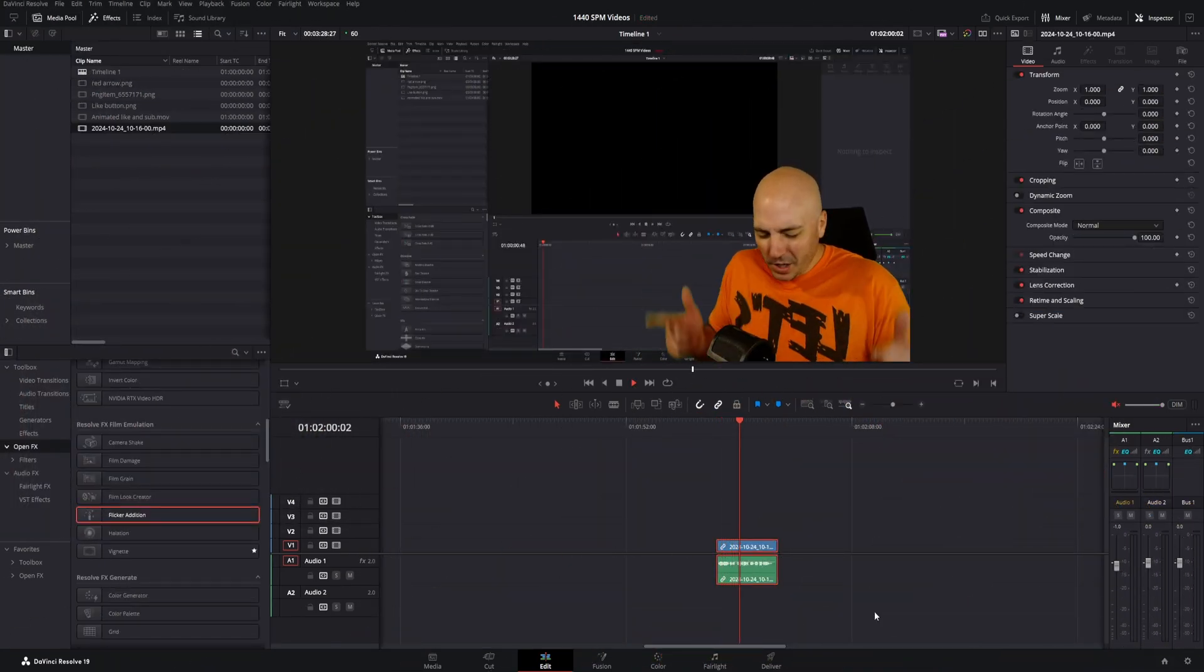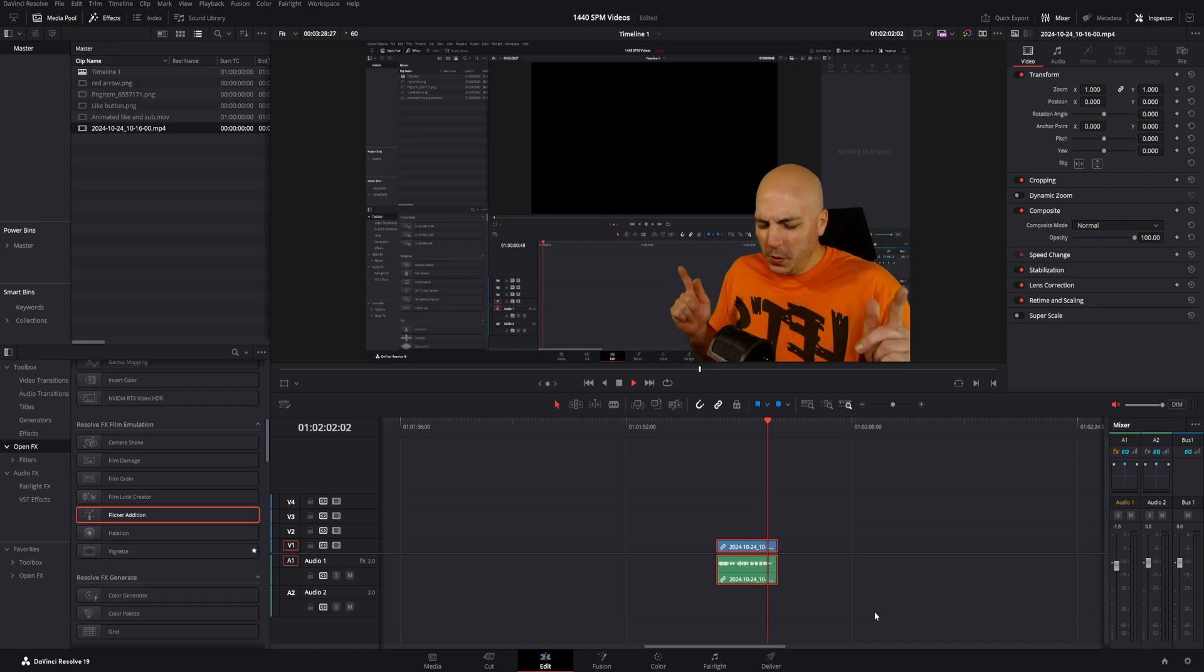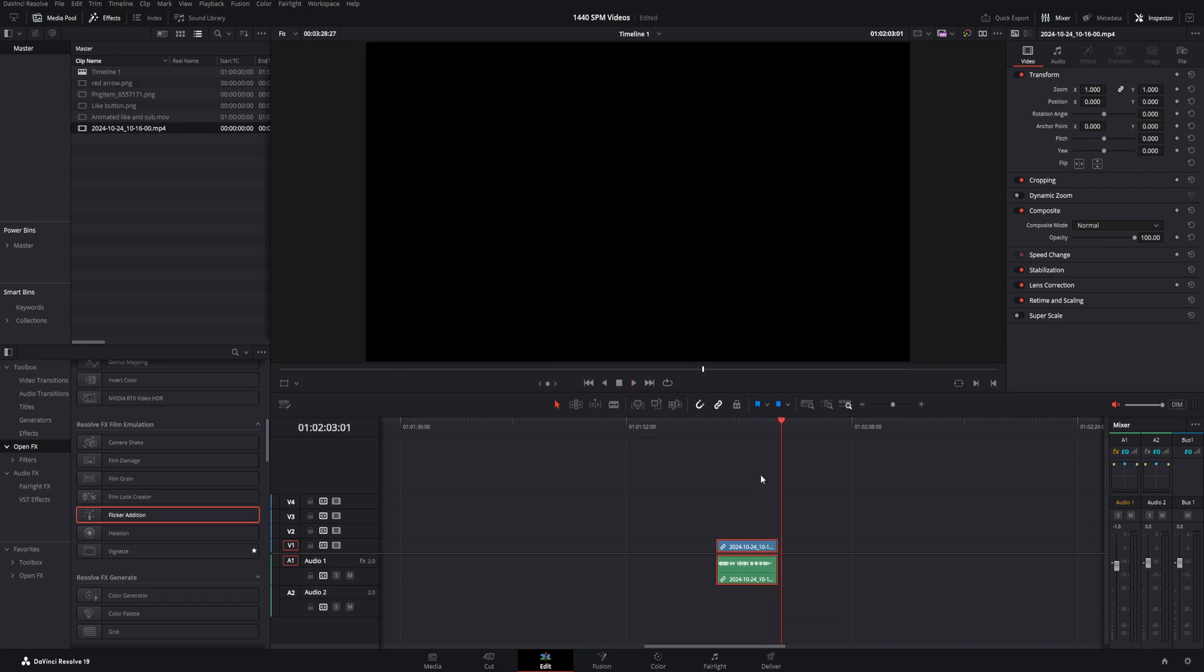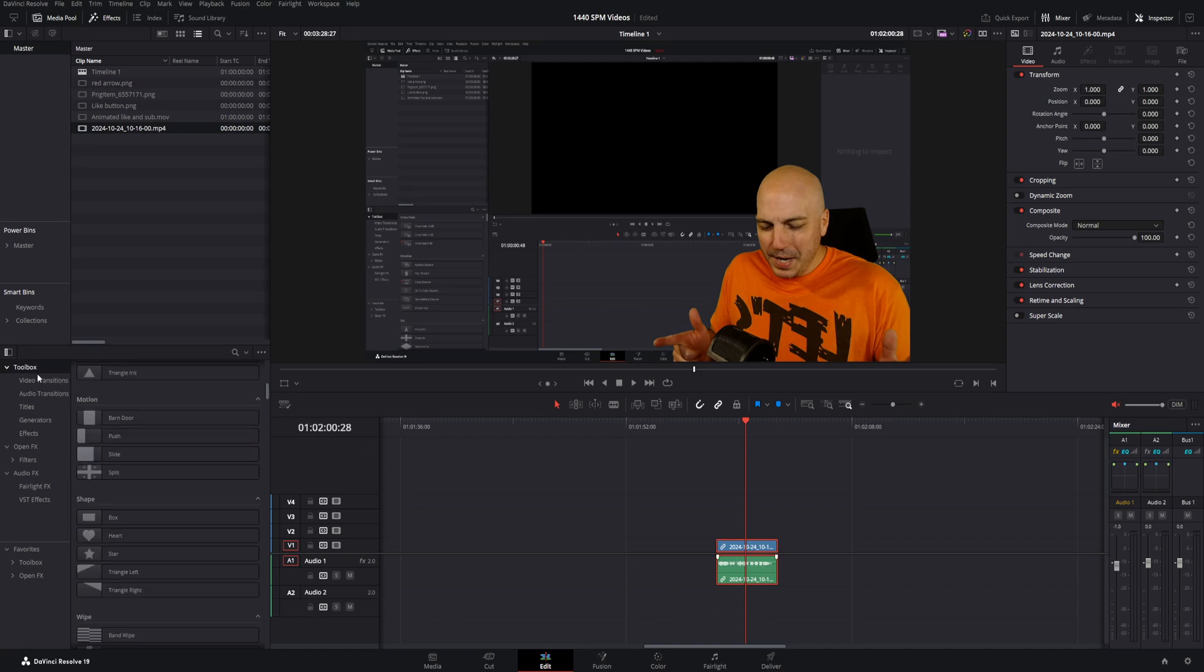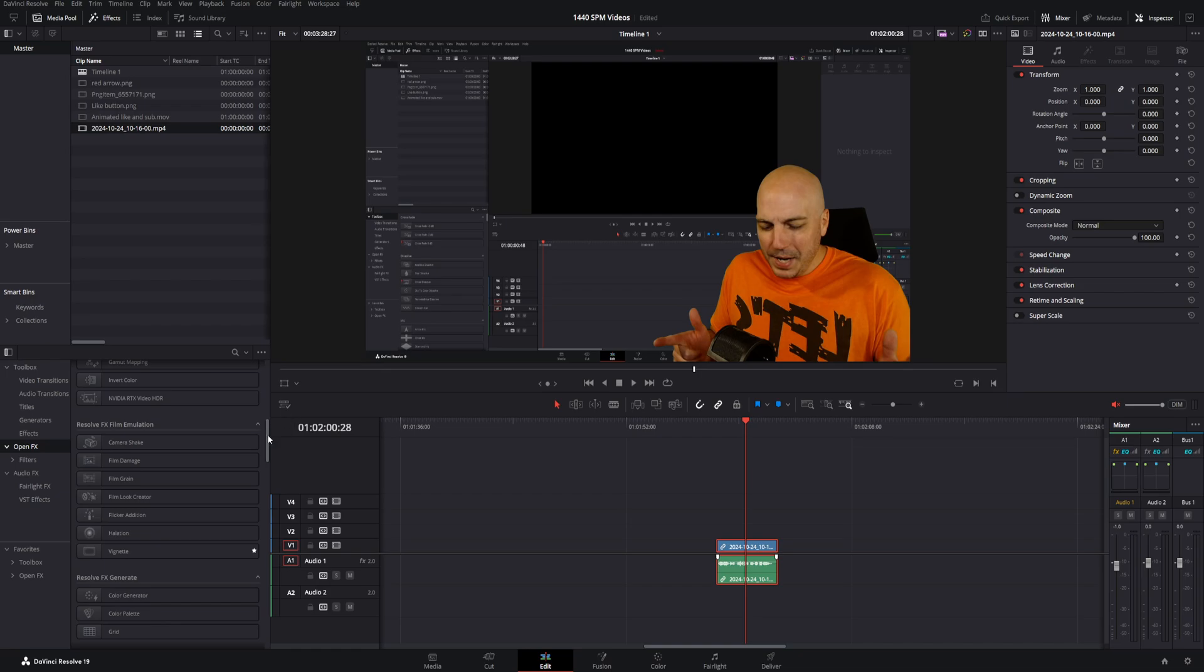Right here is that little clip where I'm acting like I'm in an old-time Western movie. Now, depending on how old you want to make it look, you can use some or all of these different things I'm about to show you. So first of all, you've got your clip selected. Come over here to the toolbox and then come down to Open Effects.